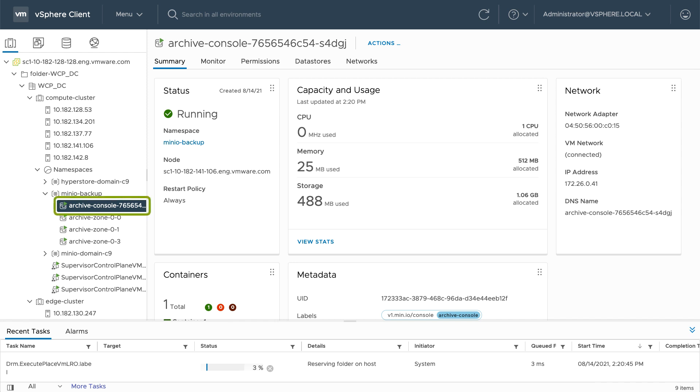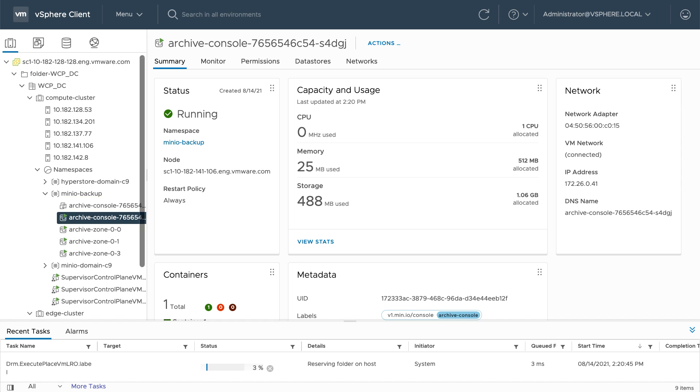Next, Minio determines that the supervisor control plane, the console VM, is also on the host. This is a stateless service and can be easily drained and run on another host.